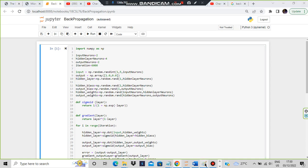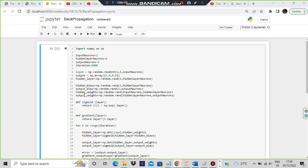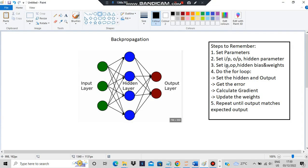After that, we have to set the weights and the bias. Bias means how much you want to favor a particular node — that you can set. The weights are also set for each of these nodes: if you go from one node to another, what is the weight — those values are all set. So half of the code is done: input, output, hidden parameters, bias, and weights are all set.